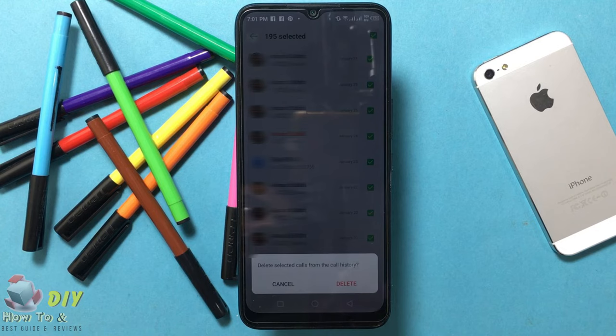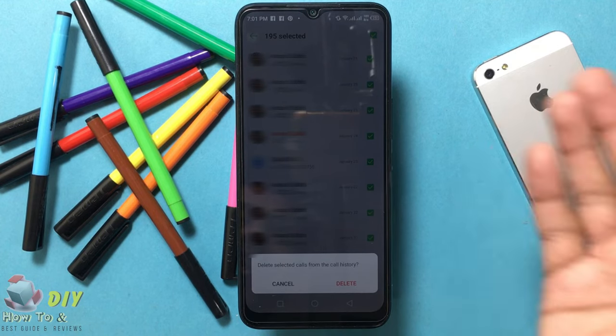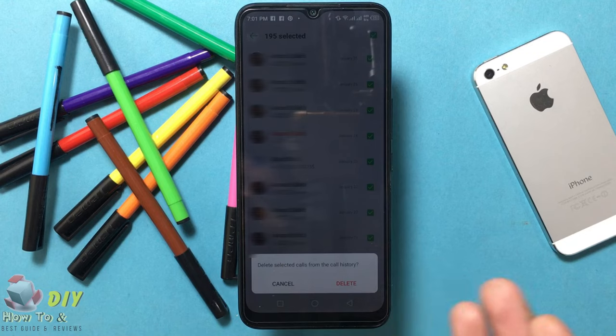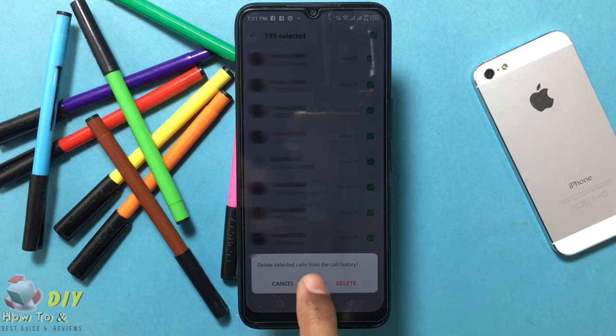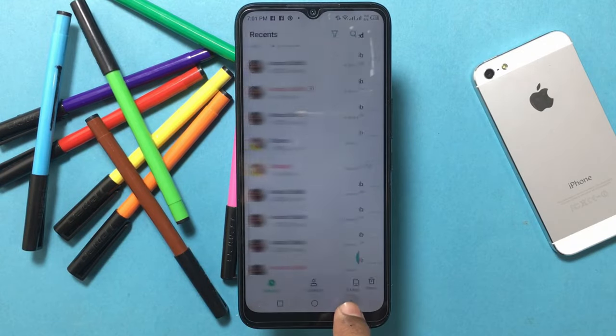Then tap Delete to confirm. The call history will be deleted from your mobile.